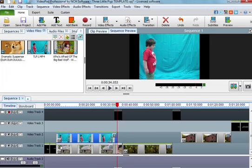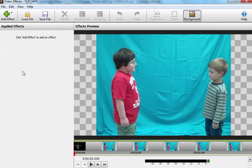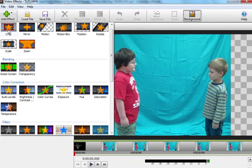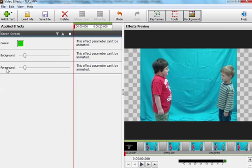Okay, then the next thing you do is you click FX, click add effect, green screen, and then color.